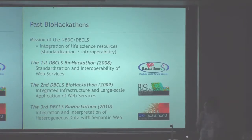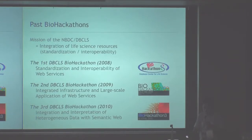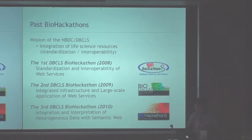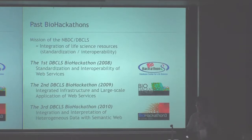The overall topics were the integration of life science resources through standardization to improve interoperability. In the first year, we tried to make data type standardization in web services to integrate various data resources or services virtually. In the second DBCX Biohackathon, we tried those standardized web services in more practical use cases. We found several limitations in constructing effective workflows, so the topic of the last Biohackathon was the introduction of semantic web technologies to deal with heterogeneous data resources and web services.